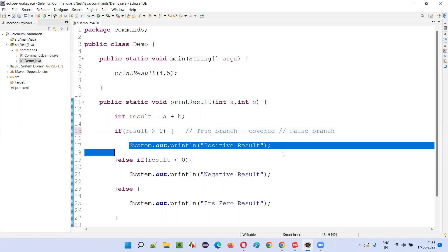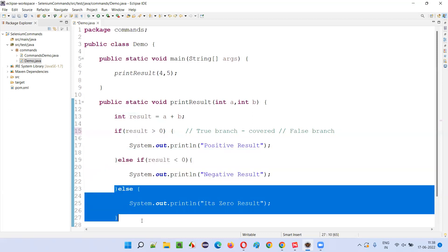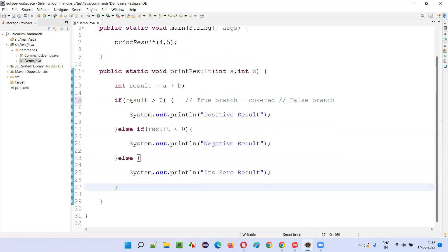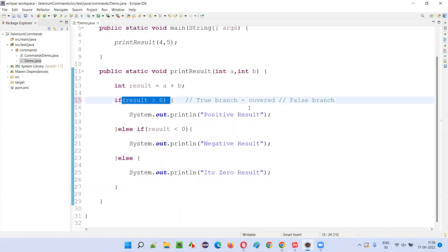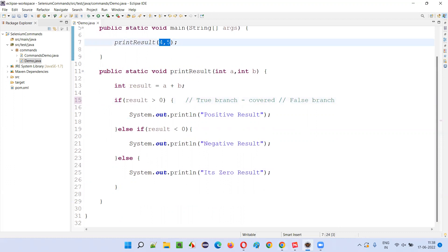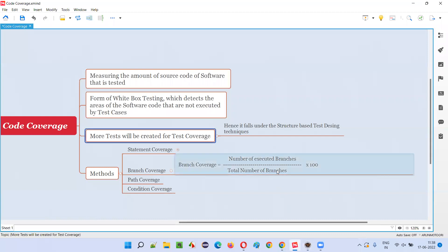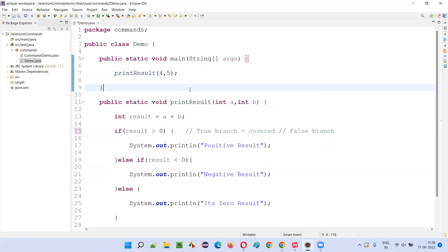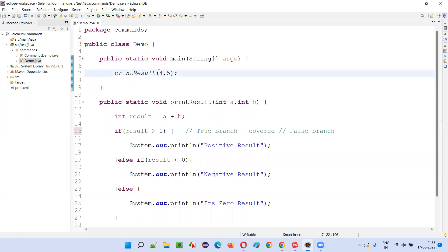This statement will be executed and the else-if block will not be executed. Only the true branch of this condition has been covered — that's one branch out of four. One divided by four multiplied by 100 is 25%. Only 25% branch coverage is achieved with this particular test. In order to increase the coverage, we have to change the values and give another test.